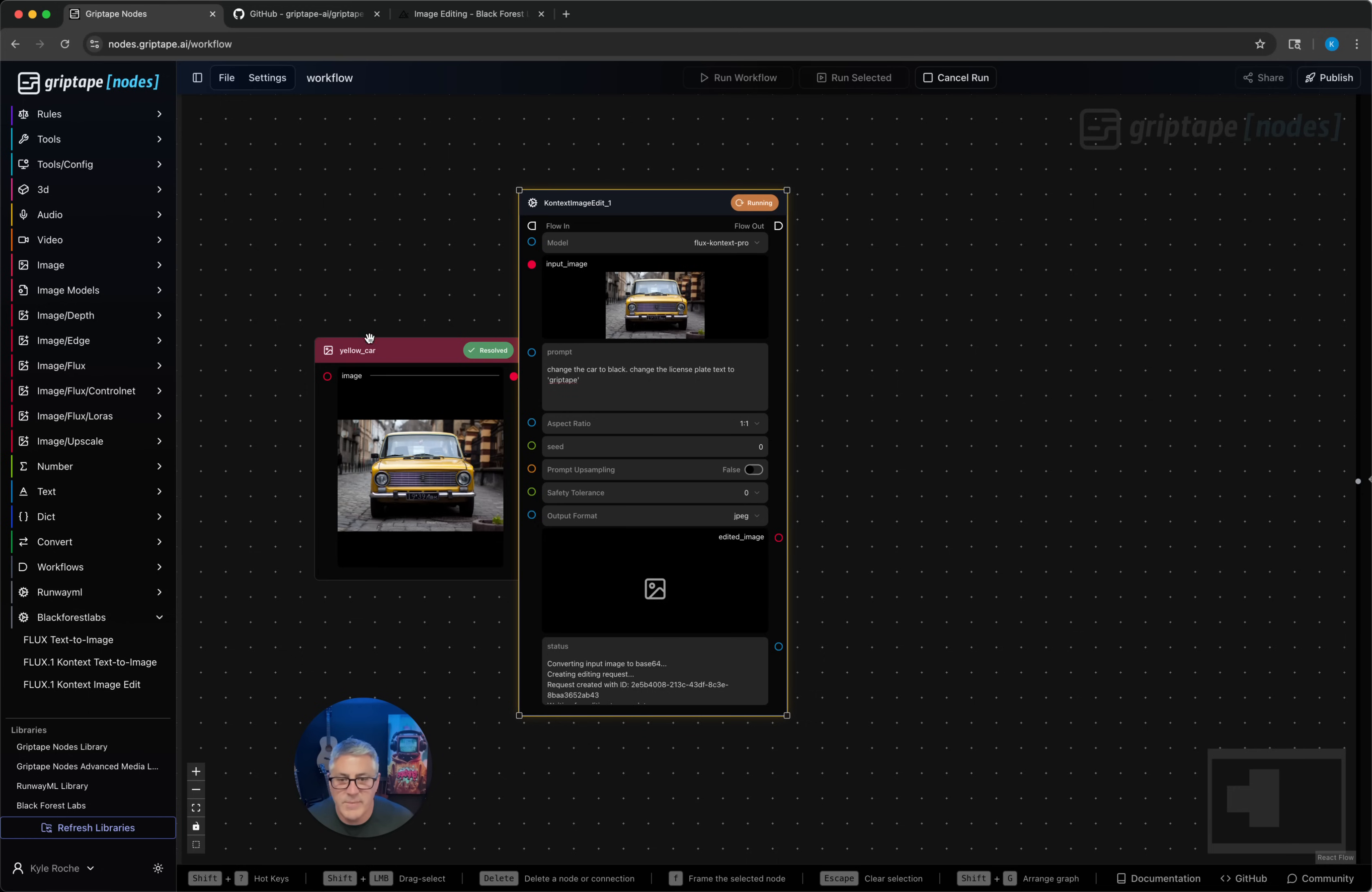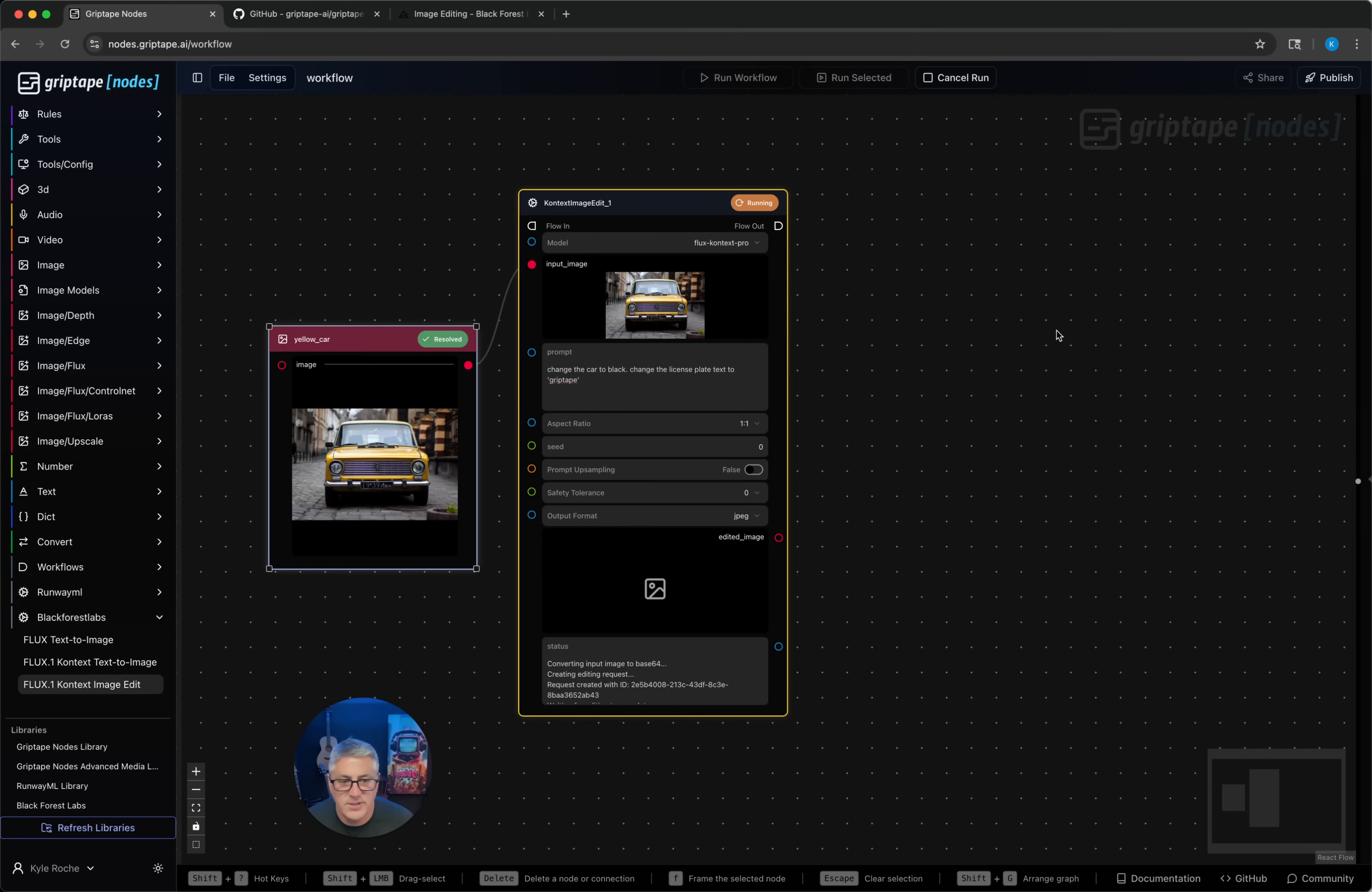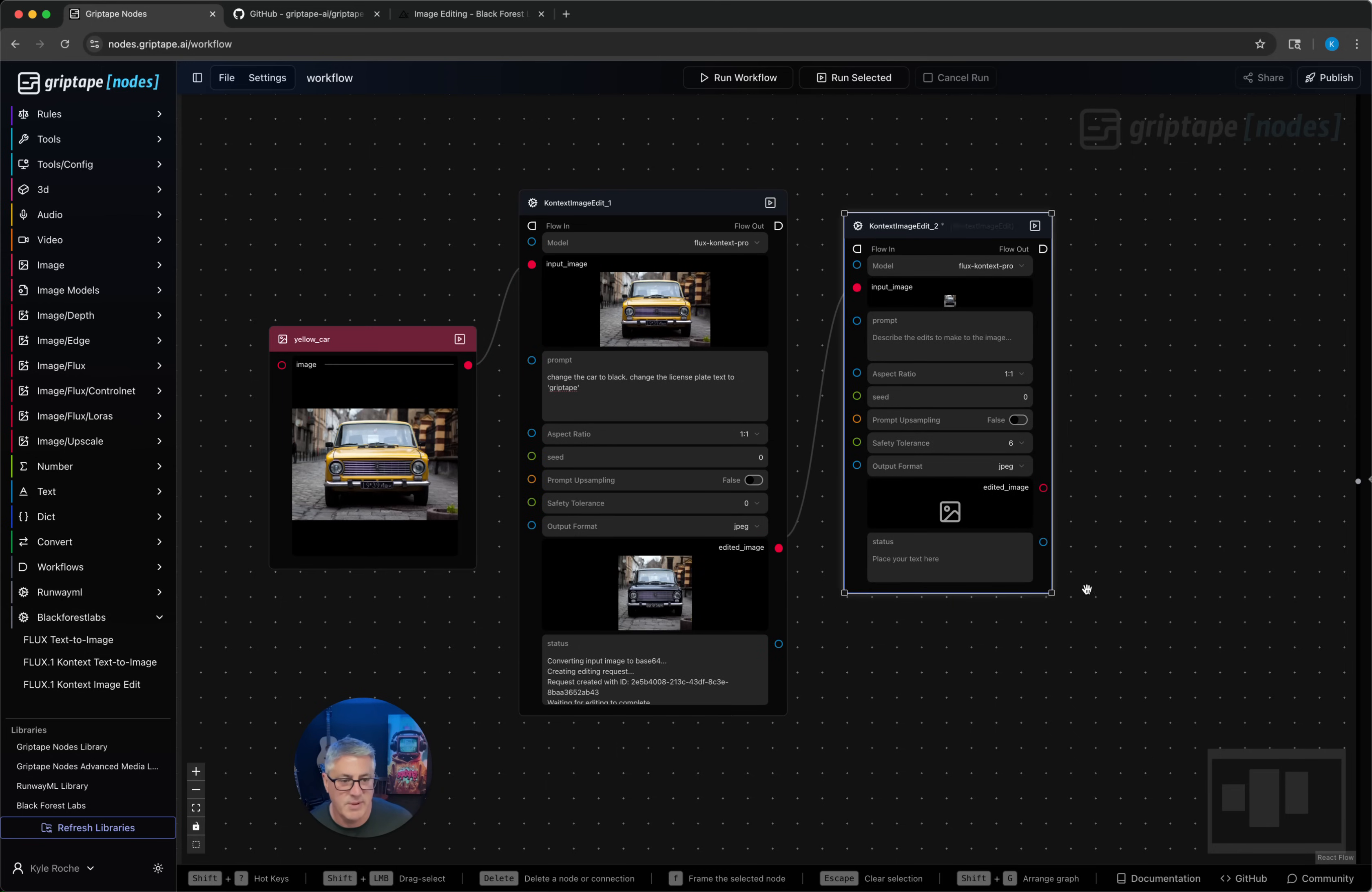The cool thing about this model is you can daisy chain these things together. After this edit, we're going to add another one in here and take the output of this first edit and change the environment.